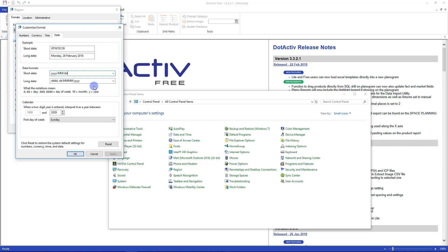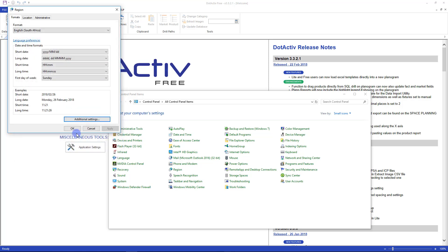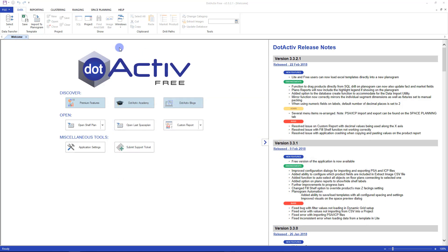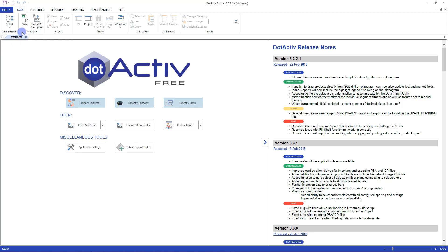Next up I will be showing you how to insert data into dotActive Free to create data driven or generic planograms. Step one: using the data ribbon. Once you open dotActive Free you will notice the tabs at the top - Data, Reporting, and so forth. For this task we are going to be using the Data tab. Underneath these icons on the ribbon you will see that the sections are divided by use and name accordingly. Data transfer template.